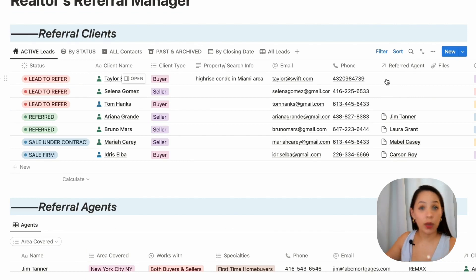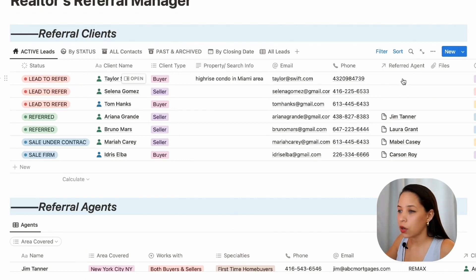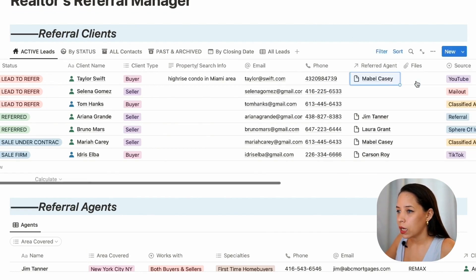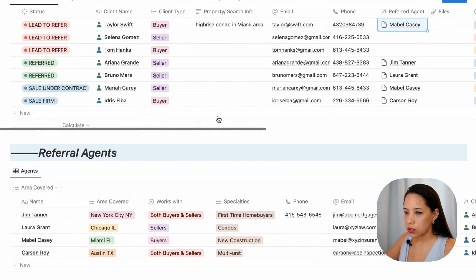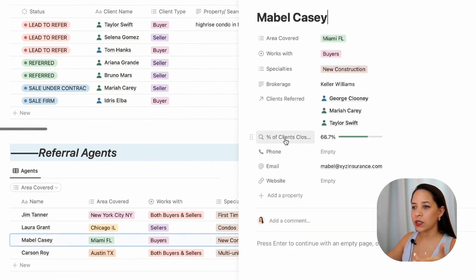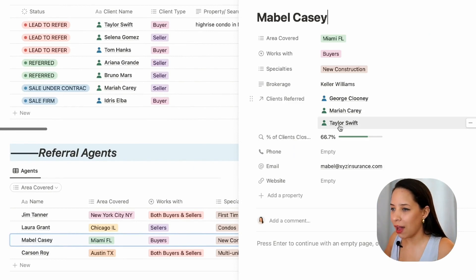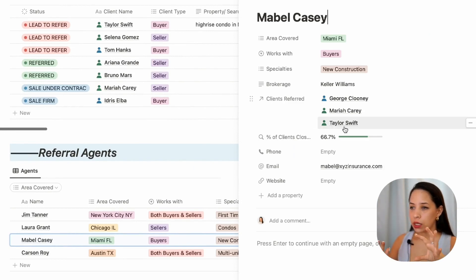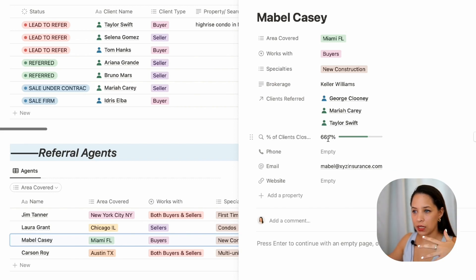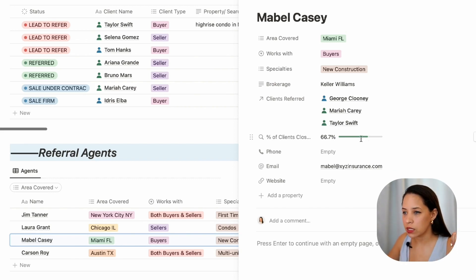Since Mabel seems like a great fit for Taylor, I'm going to go in and under 'referred agent' I'll pick Mabel. Now if I go into Mabel's page, I'll see that the percentage of clients closed has changed because we've added a new client. Since Taylor hasn't closed yet, that's why we're seeing the percentage of clients closed lowered to 67%.